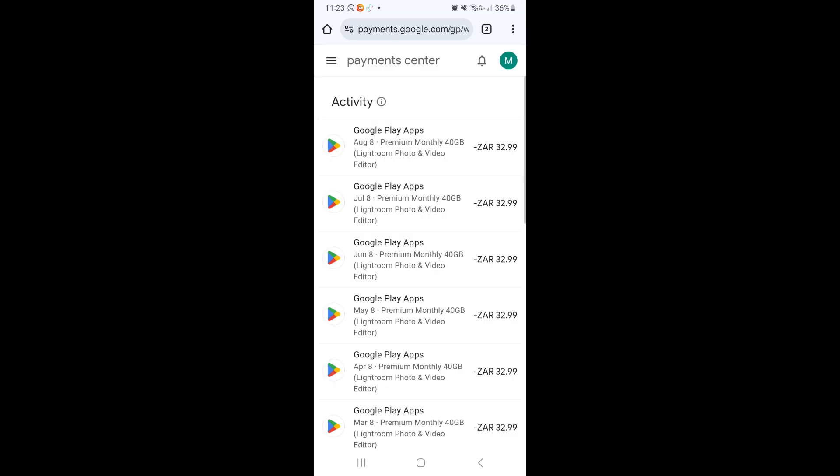Welcome to the channel ladies and gentlemen. Today I'm going to show you how you can delete a payment profile in your Google Play, so let's do it. What we want to do is jump onto our Android device.